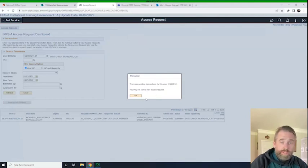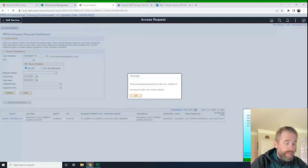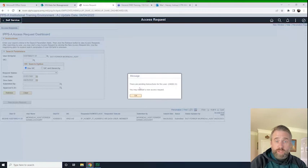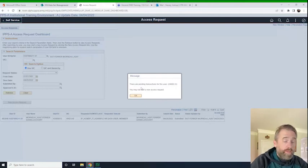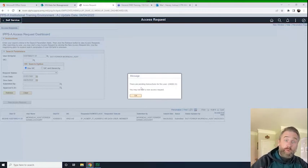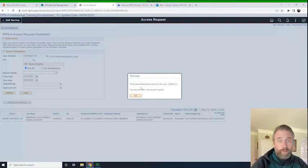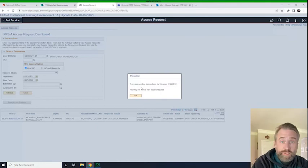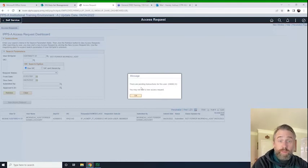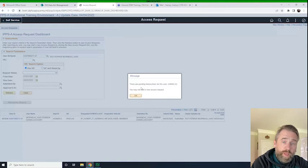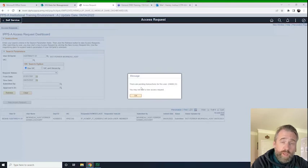I click submit and now we see that there is a pending transaction for this access request and I cannot do it again. This access request will be submitted to the validator and the validator would go in and approve this request. That's how easy it is to submit an access request as a member. Don't forget we made videos on submitting an access request on behalf of someone — an HR pro doing that — and then we made a video for validators and how they approve access requests in IBSA.